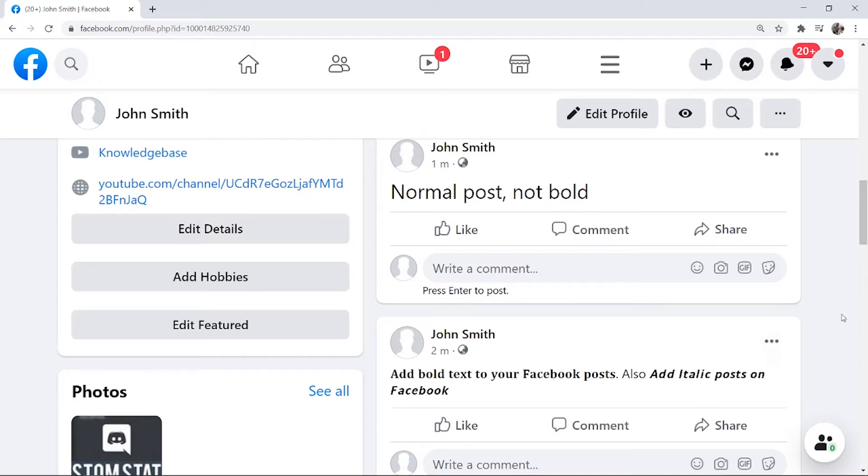You can see on my profile I've got bold and italic text which I'll show you how you can do in this video. I've also got a standard post to just compare.